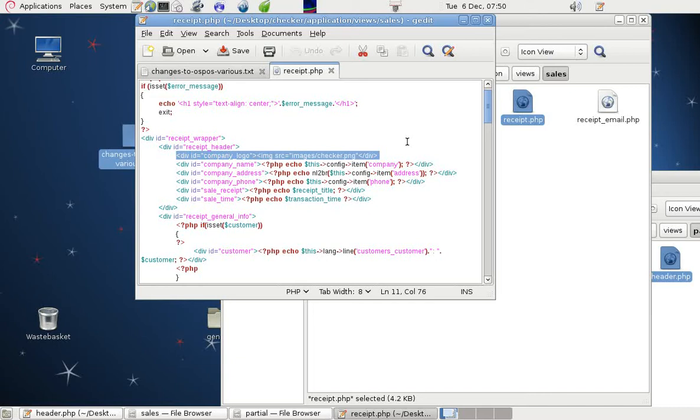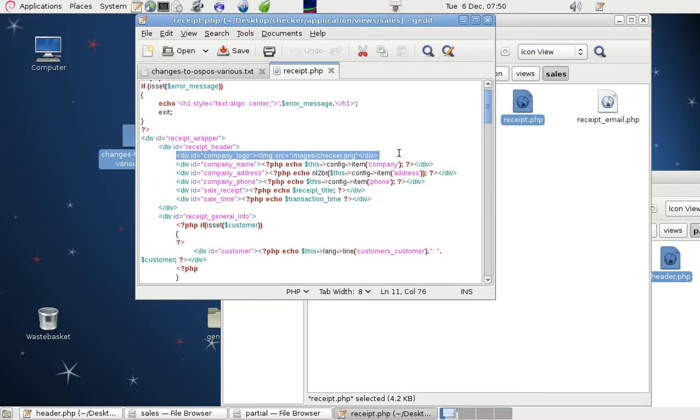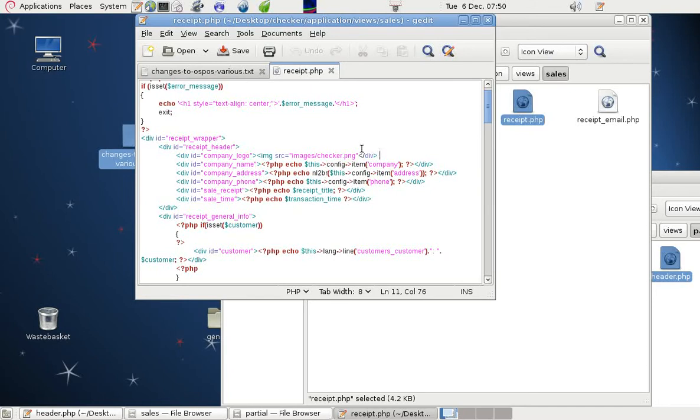Company logo. I've added a division. And the division ID is company underscore logo. And it shows the image source. There's images in Checker.png. And that's what we had to do.